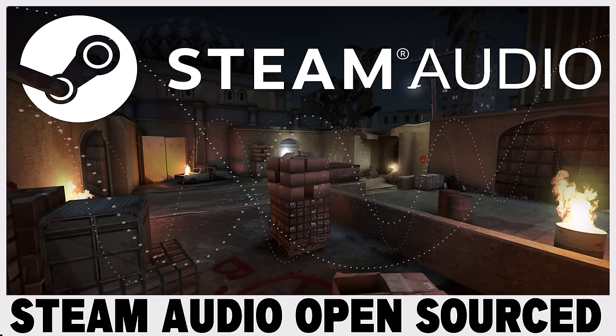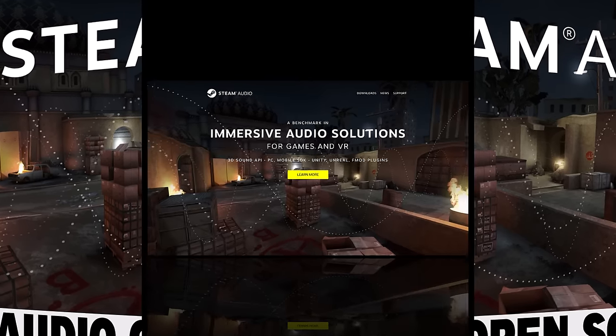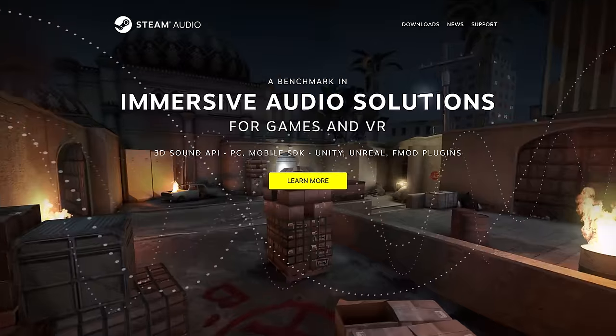Hello ladies and gentlemen, it's Mike here at Game From Scratch, and today we are talking about Steam Audio, specifically because Steam Audio was just fully open-sourced by Valve Software. First, a bit of a recap of what exactly Steam Audio is — basically you can think of this as a 3D sound API for making sounds that participate with a 3D interactive world in a more immersive way.